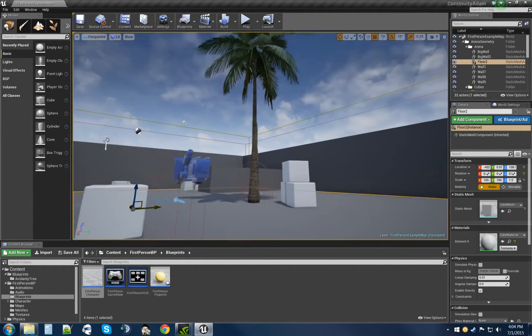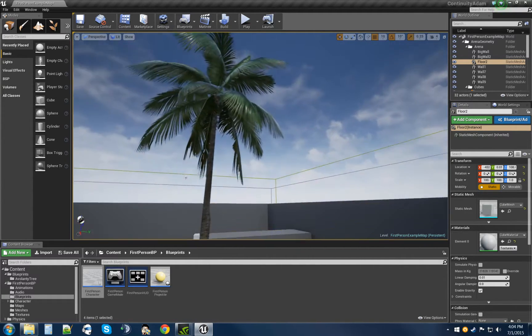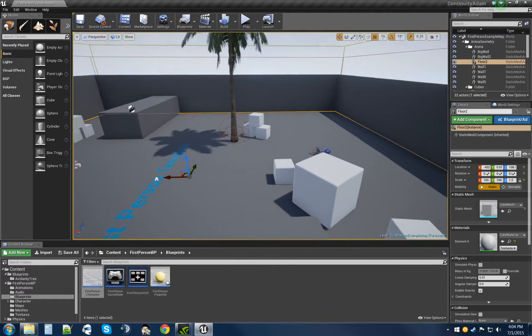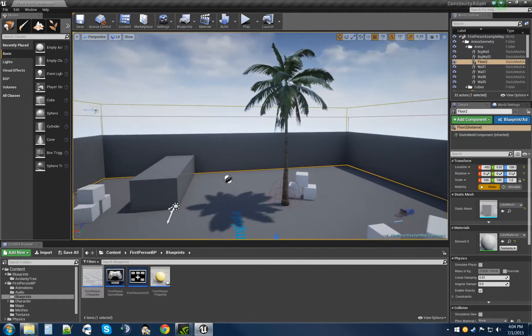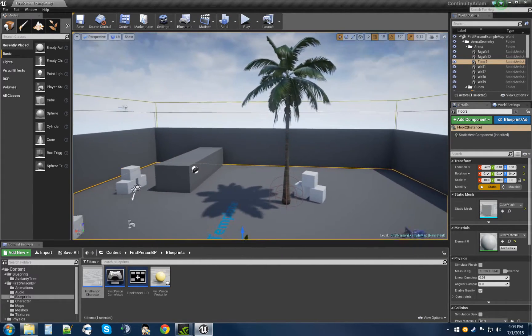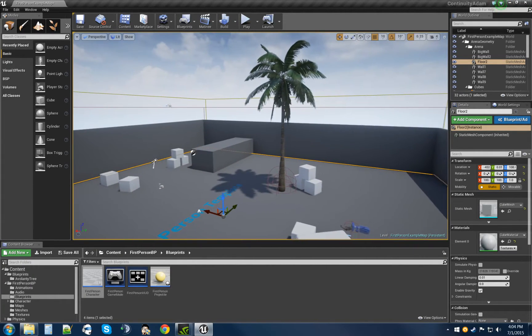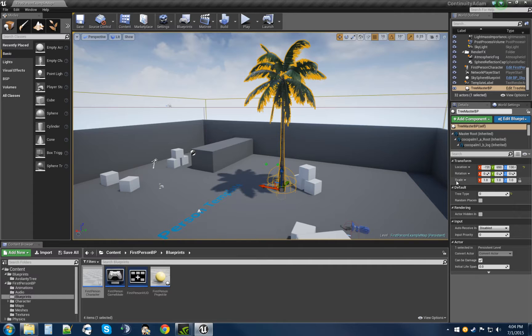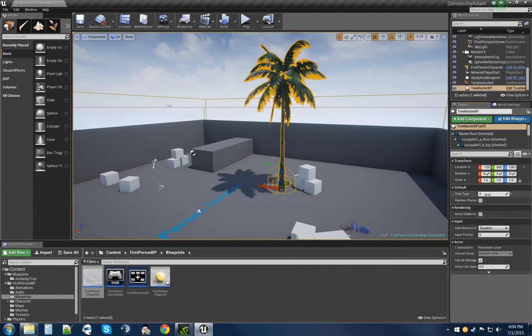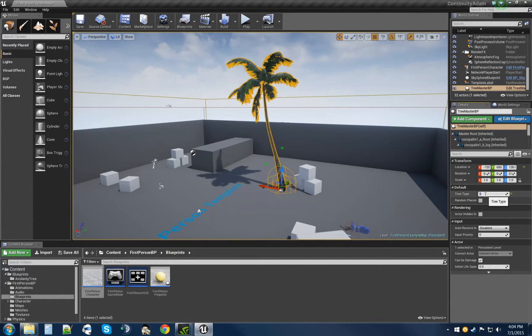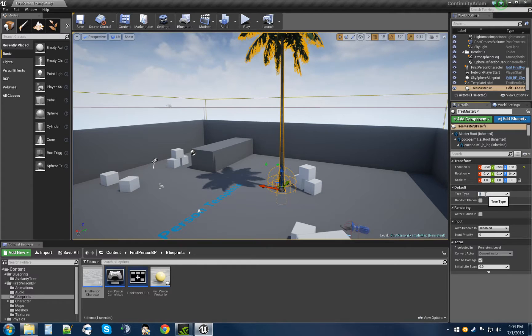Hey guys, Adam here. Today I'm showing you my tree system that I've been working on. It's a tree master where you can select it and cycle between the number of trees you want.